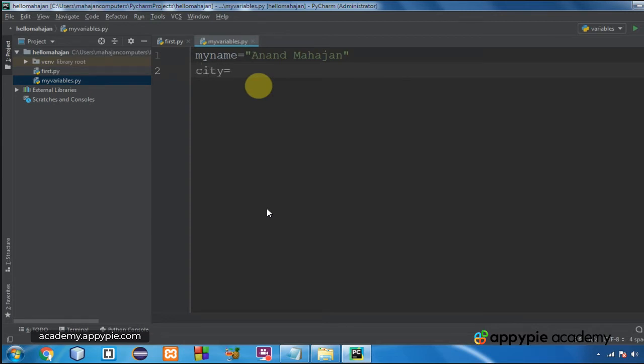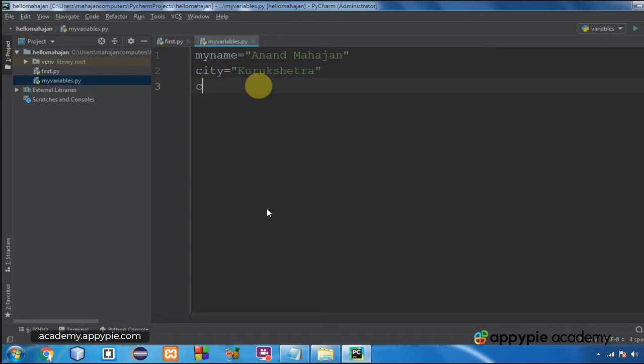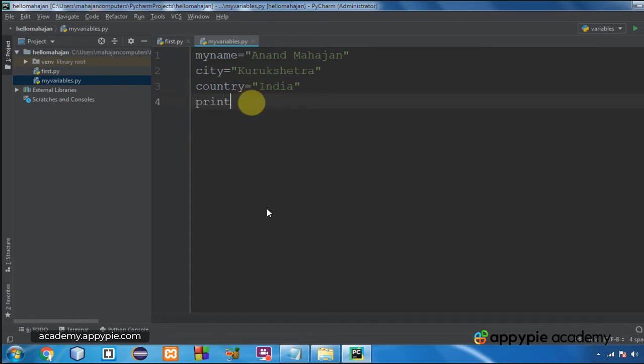Second variable is city. I am going to assign it the value Kurukshetra. As both the variables are containing values written within double quotes, they are string variables. The third one is also a string variable. I would write country is equal to India within quotation marks. So in total I have got three variables, all three happen to be of string data type.